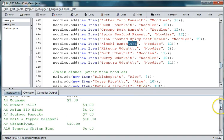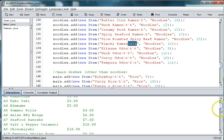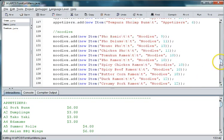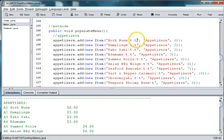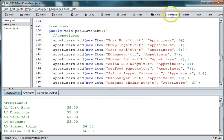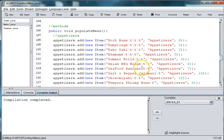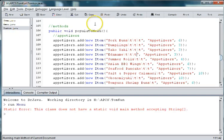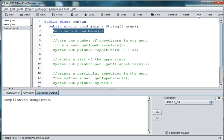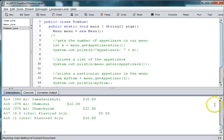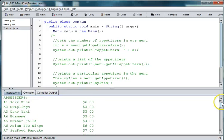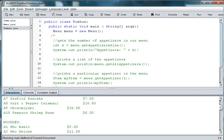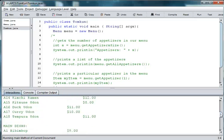So we can scroll down here and we can see that it looks like these pork buns through edamame need an extra tab in them. So we can do something like this. And then we can run it again. And you can see now that they're lined up, and so we can go back and forth with the tabs to make sure all of those are lined up, so your menu is printing out in columns.